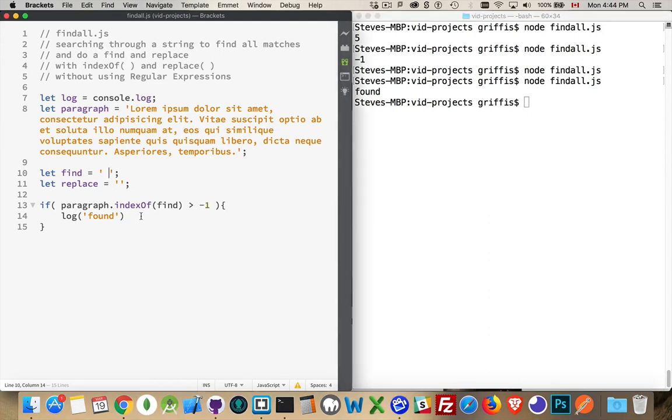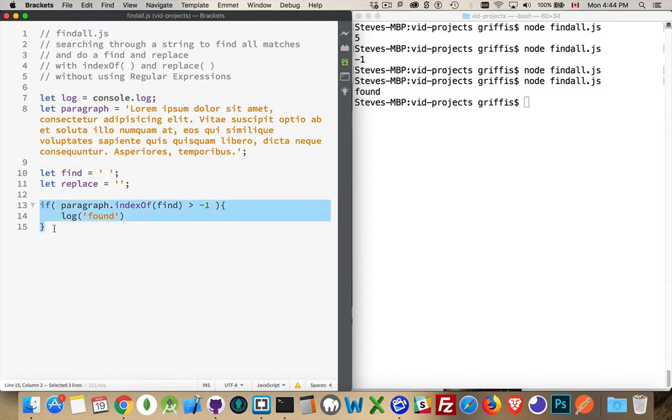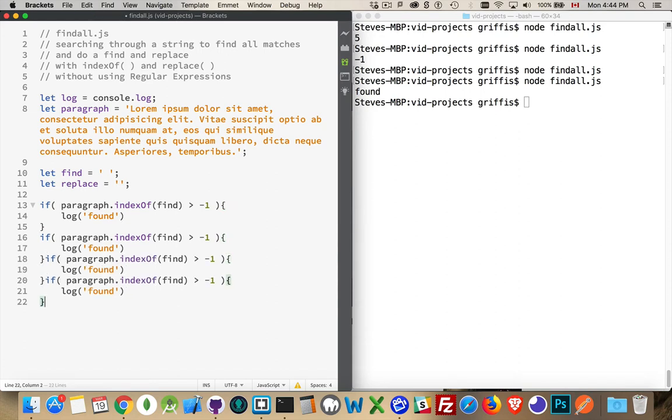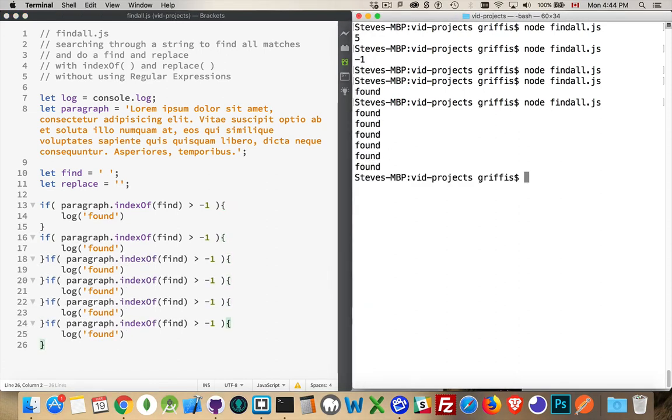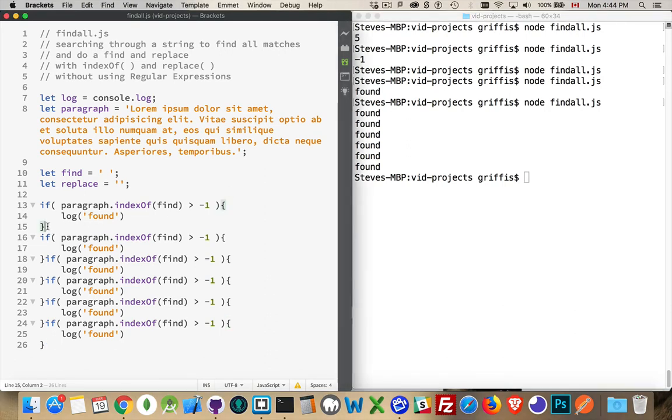Now the problem is that indexOf is only finding the first match. If I were to do this again and again and again and again like that, it says found every time. But indexOf is just searching for that space, and every time I run it, it's finding the first one. So that's not quite what I want to do.